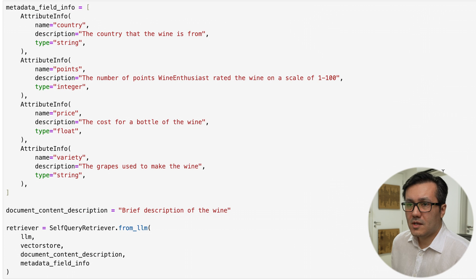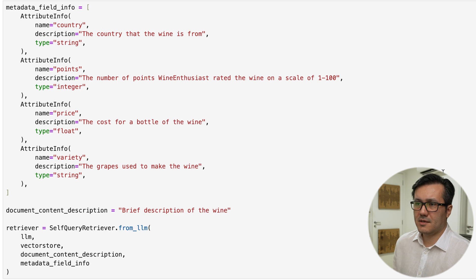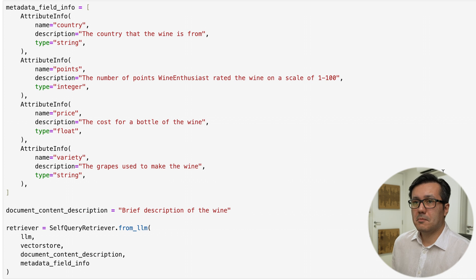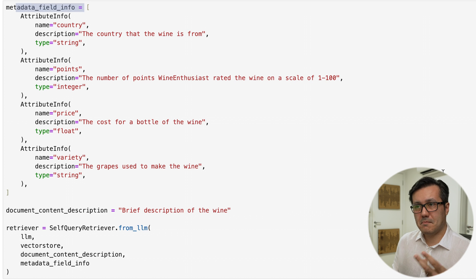So next up, we need to create our self-query retriever here. So this is something that's built into LangChain. The most important thing we must do is provide the metadata information.